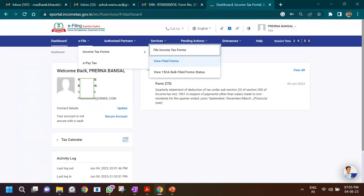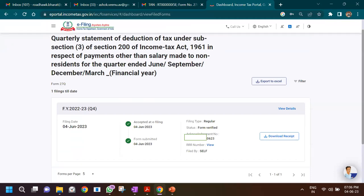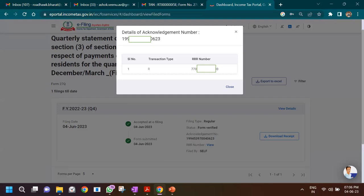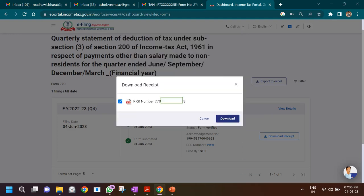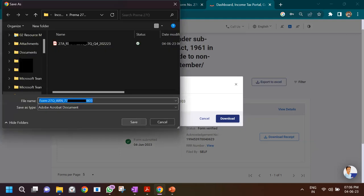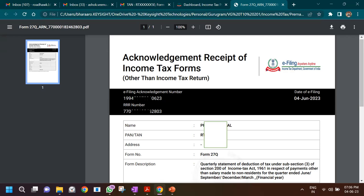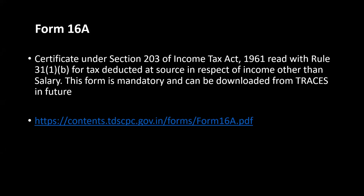To verify the submission, go to 'View Filed Forms' on the portal — you'll see the form was submitted and accepted at e-filing, along with the acknowledgement number and RRR number. Save this receipt number as you'll need it for any corrections or late filing fees. You can also click 'Download Receipt' to save the receipt. After filing Form 27Q, you must also issue Form 16A to the seller showing that you deducted and deposited the TDS with the government.